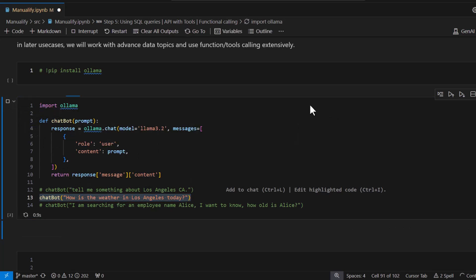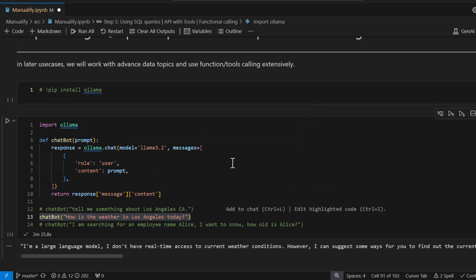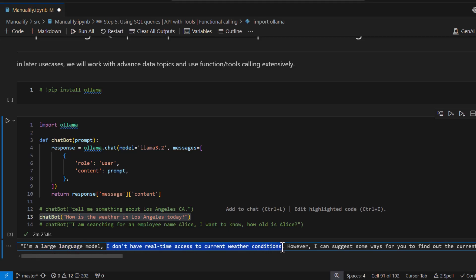Now let's ask another question: 'How is the weather in Los Angeles, California today?' If you run this you won't be surprised by the results, because it says 'As a large language model I don't have access to real-time information.' This is the exact problem we are going to solve using tools and function calling.